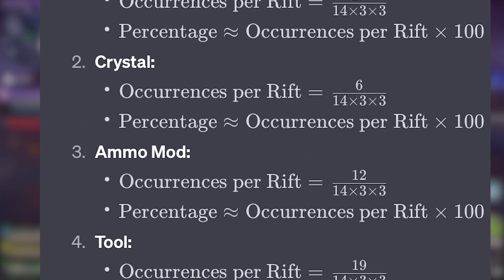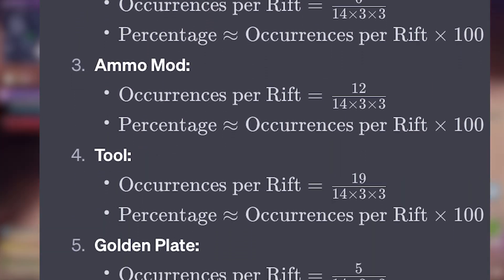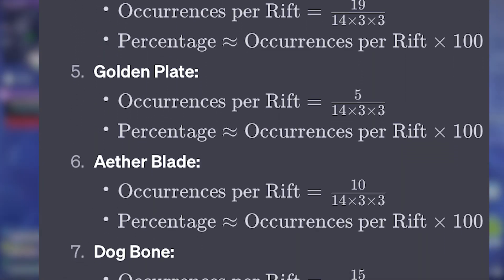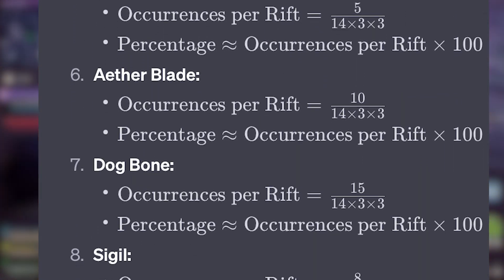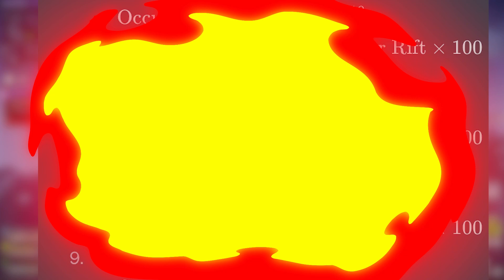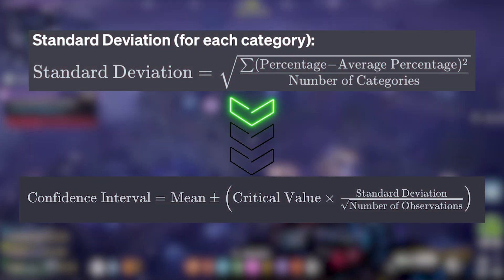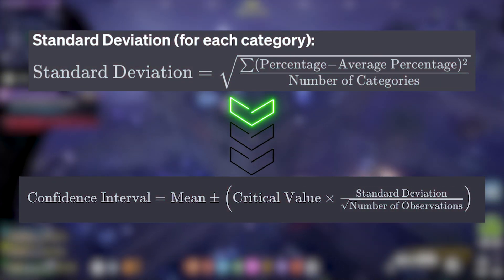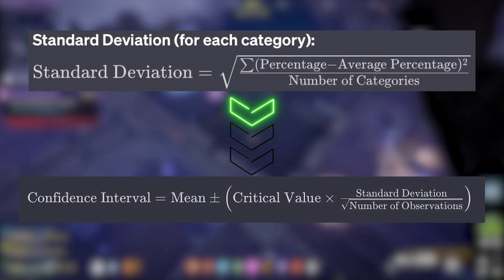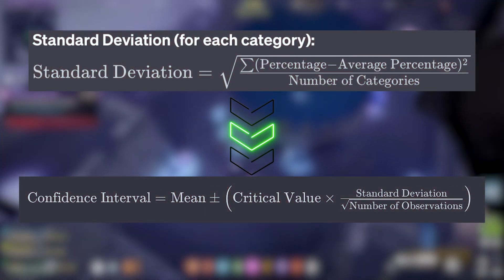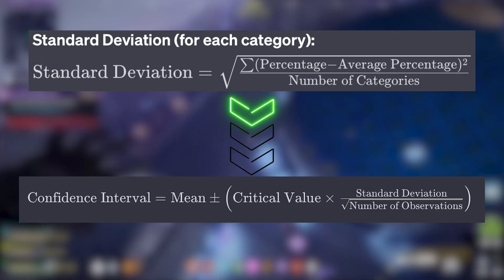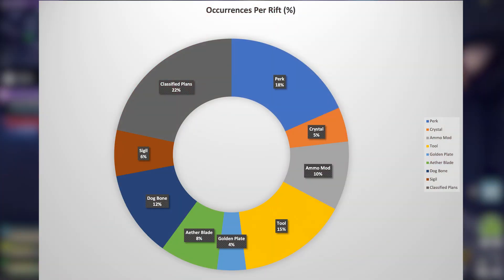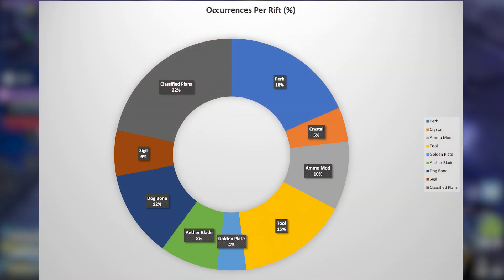From here I then got nine categories and then applied the formulas based on what the categories responded with. Then to show accuracy, we took the standard deviation and applied a 99% confidence interval on these bad boys. And as a result, we have three charts.